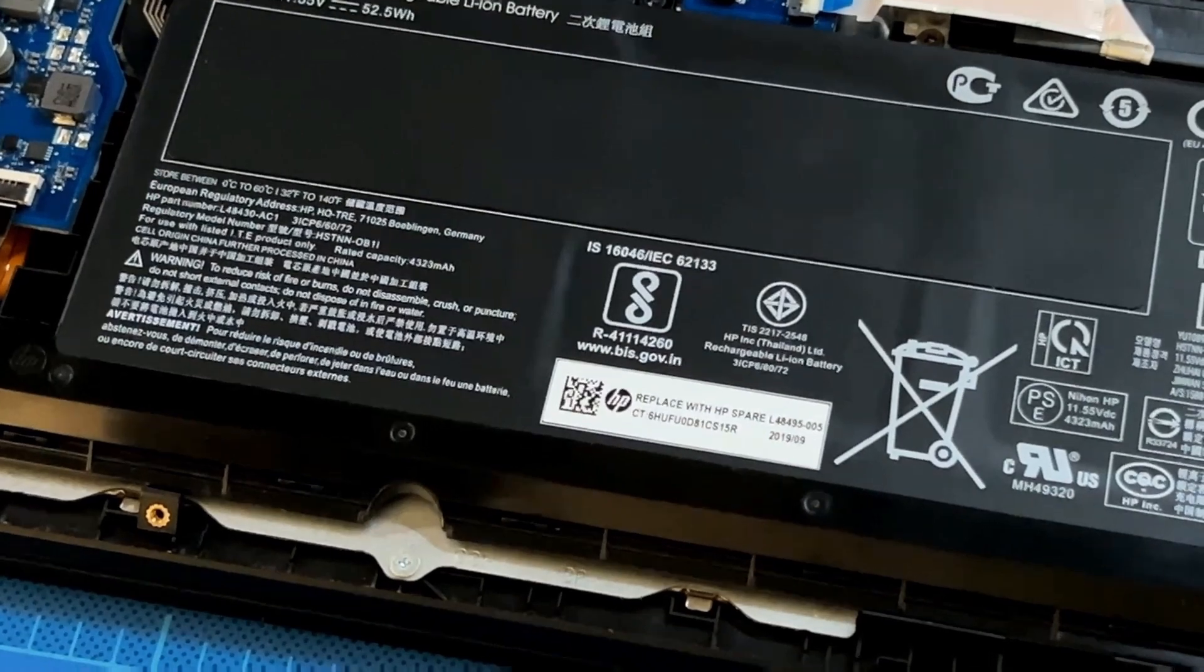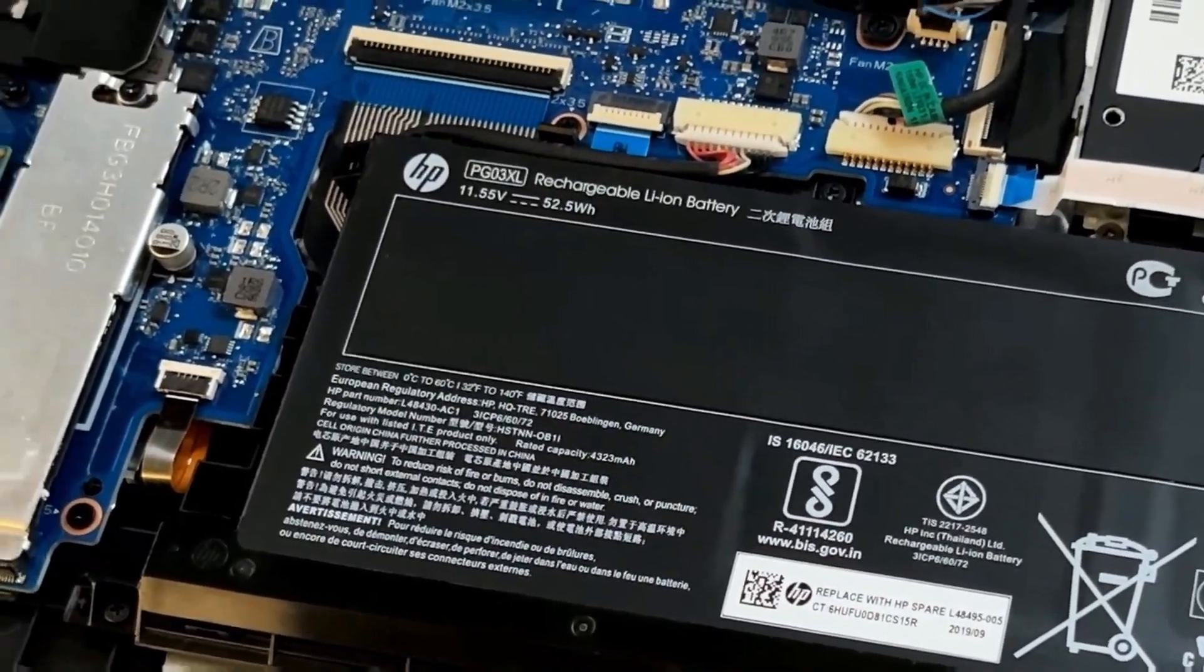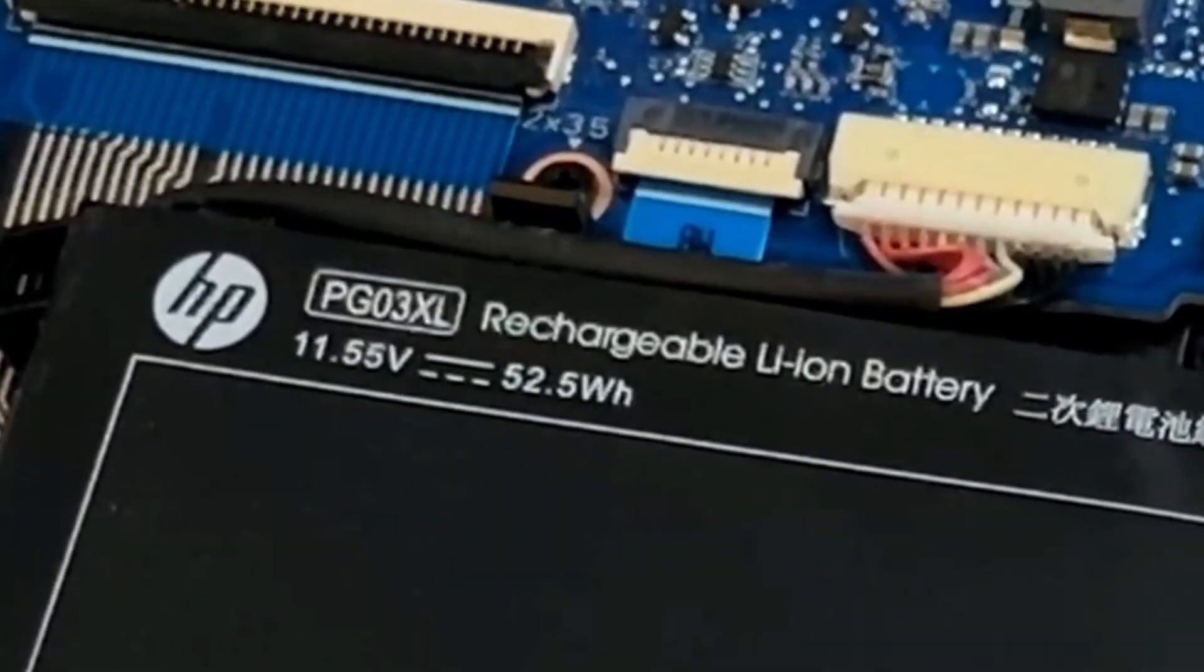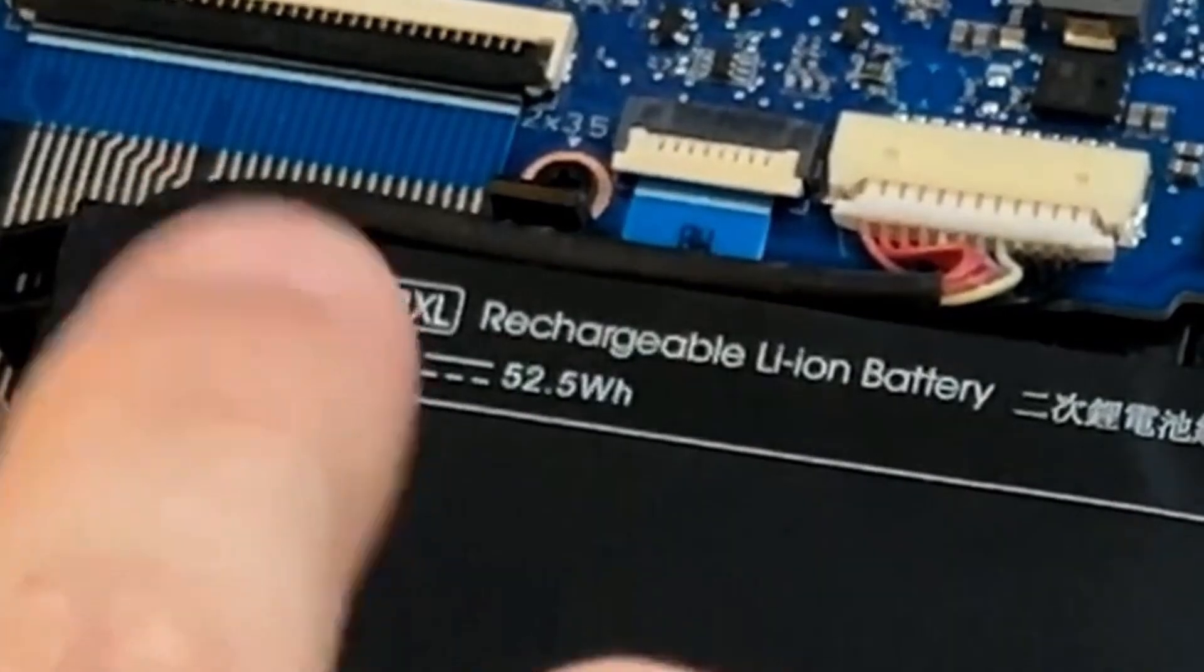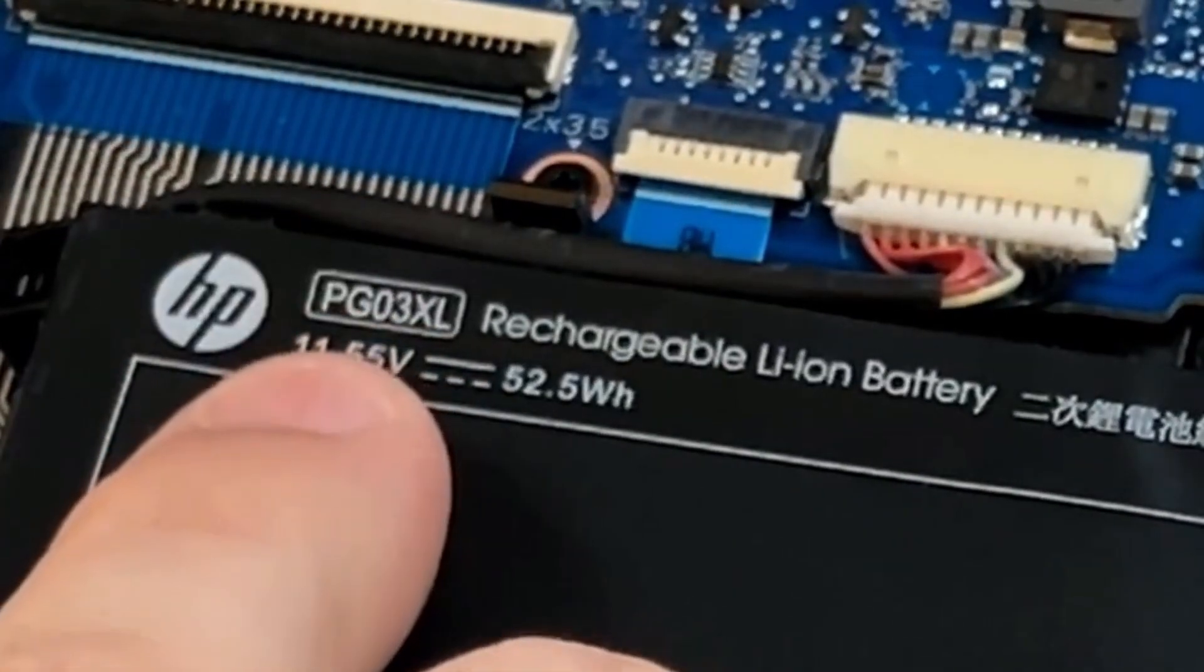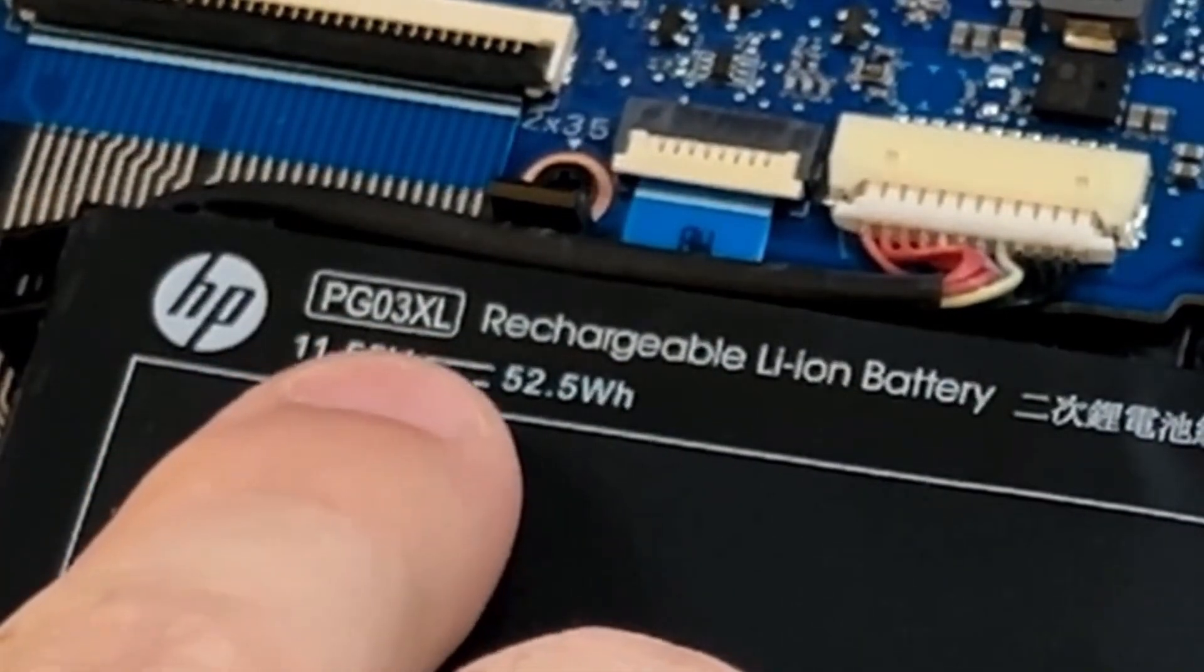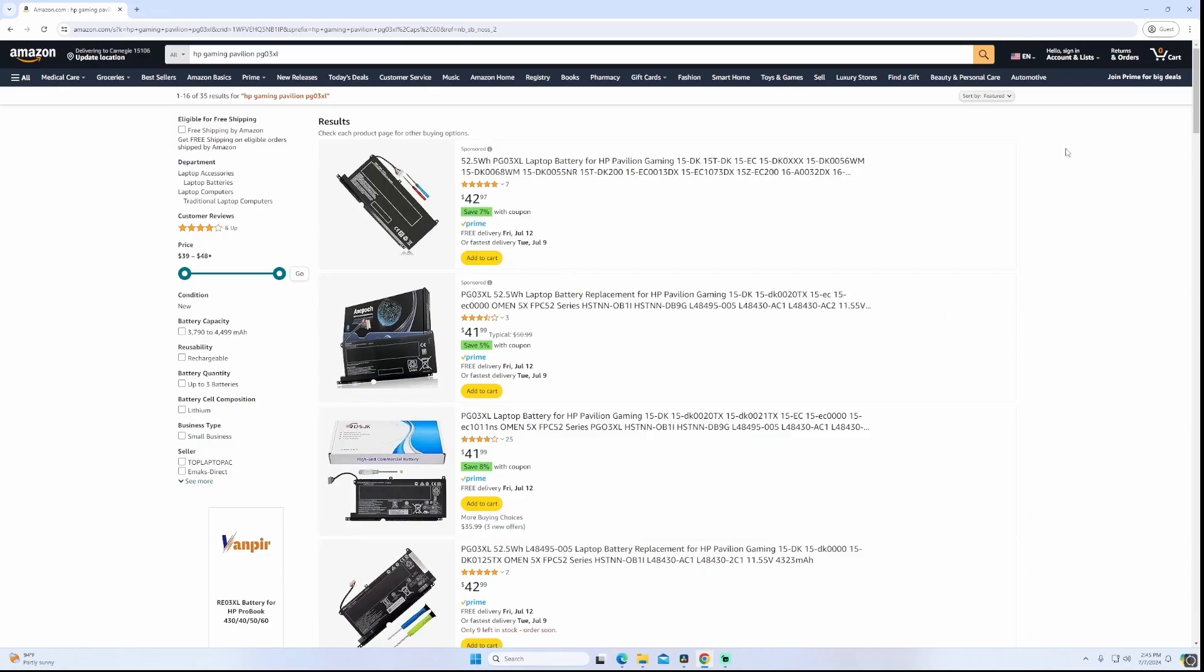And then the other number is, let me zoom up over here, I would take HP Gaming Pavilion and then take this number right here, this PG03XL, and do the same concept and you can get a bunch of different results for replacement batteries.